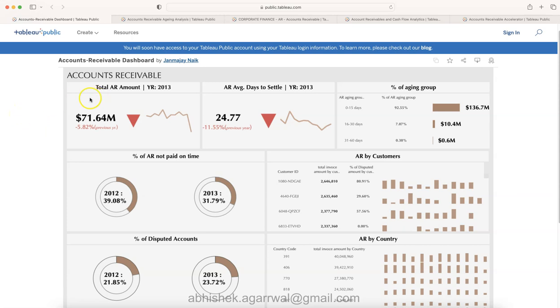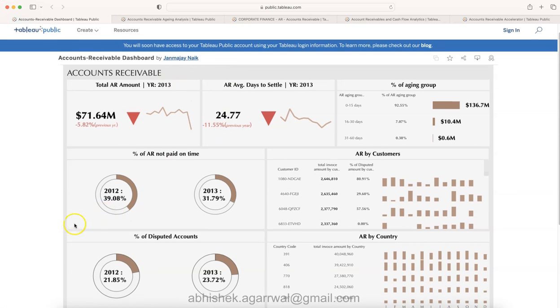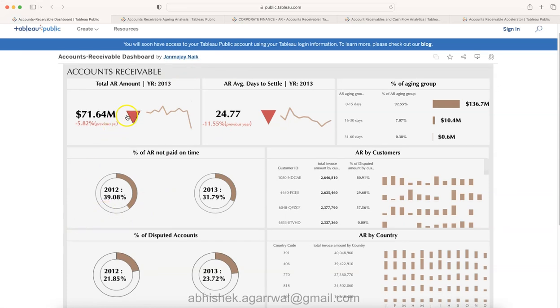I'll first start with this dashboard which is an account receivable dashboard created by Jan Nayak. The link is present in description like I said. You can come over here and interact.